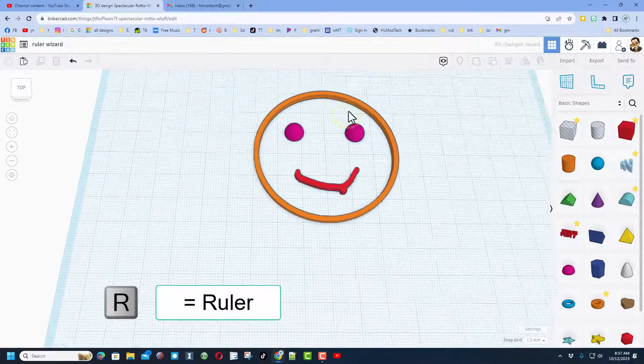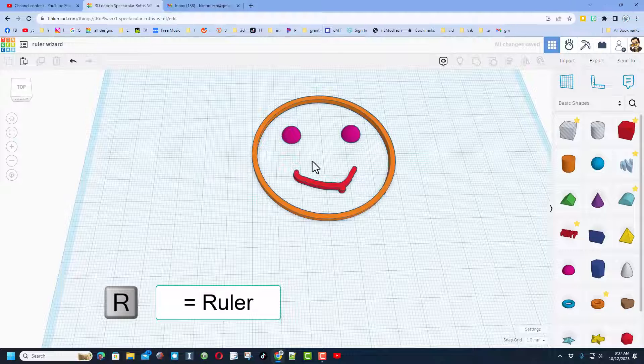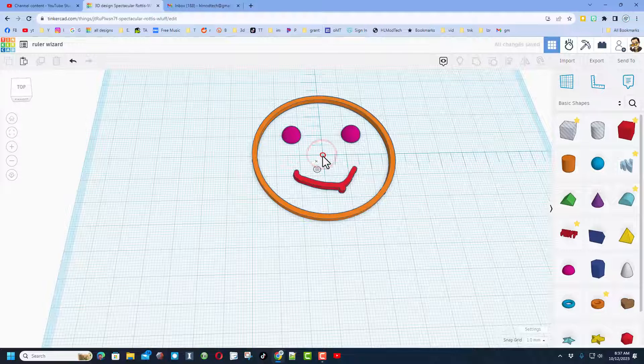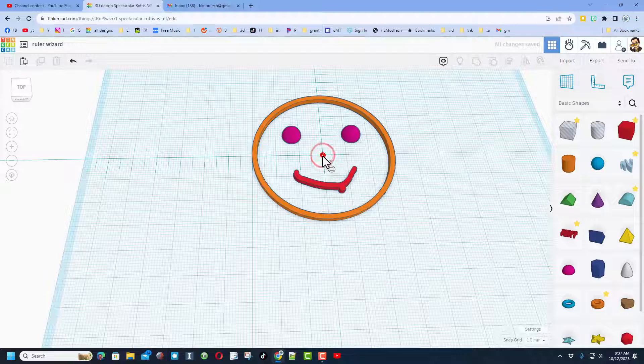Friends, a super fun little smiley face but more importantly learning that if you use R for ruler you can click to switch the way it measures. How cool is that?